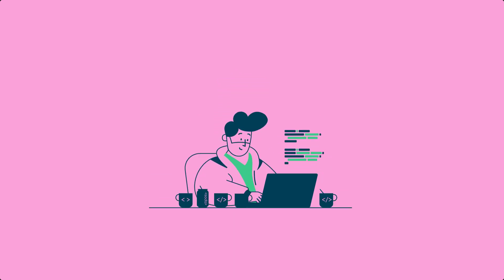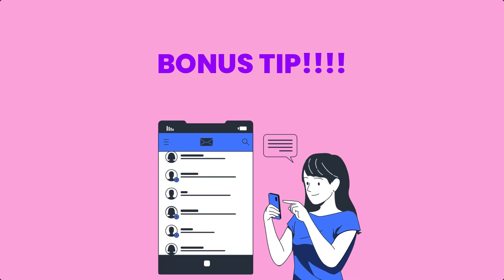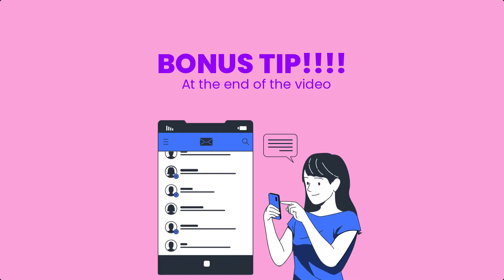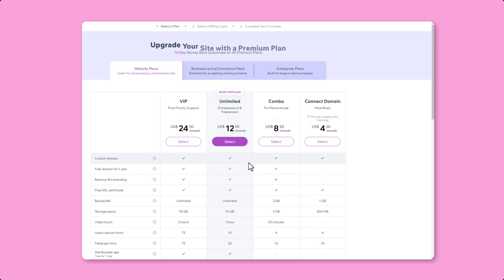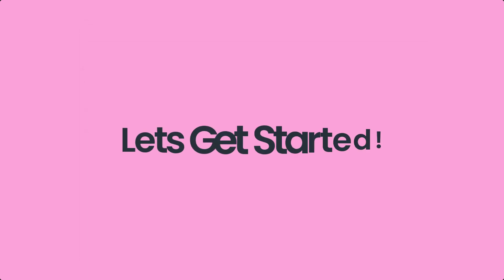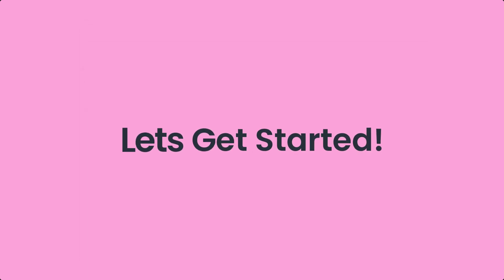I will also share a bonus tip on how to save 50% on most premium plans if you want to have a professional domain or some of the premium features. So let's get started.